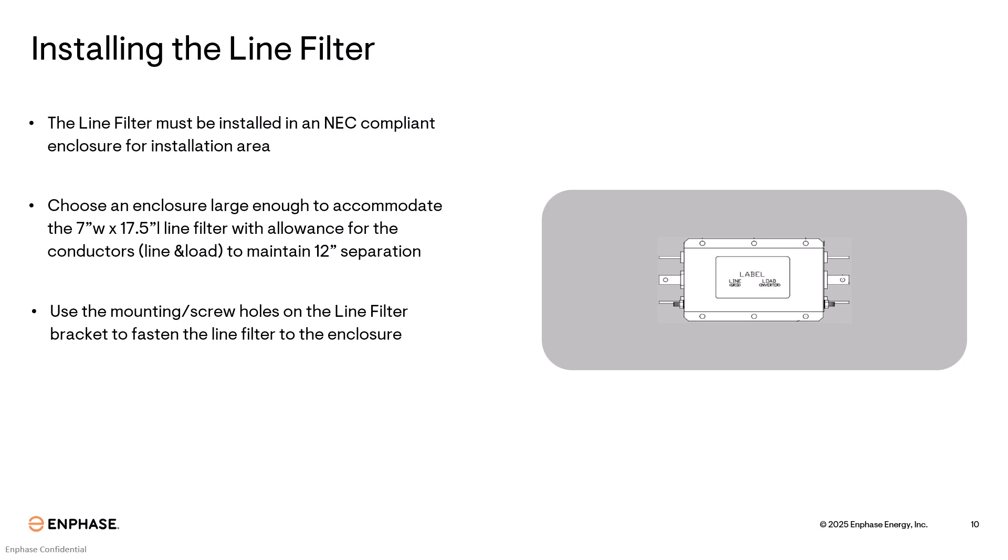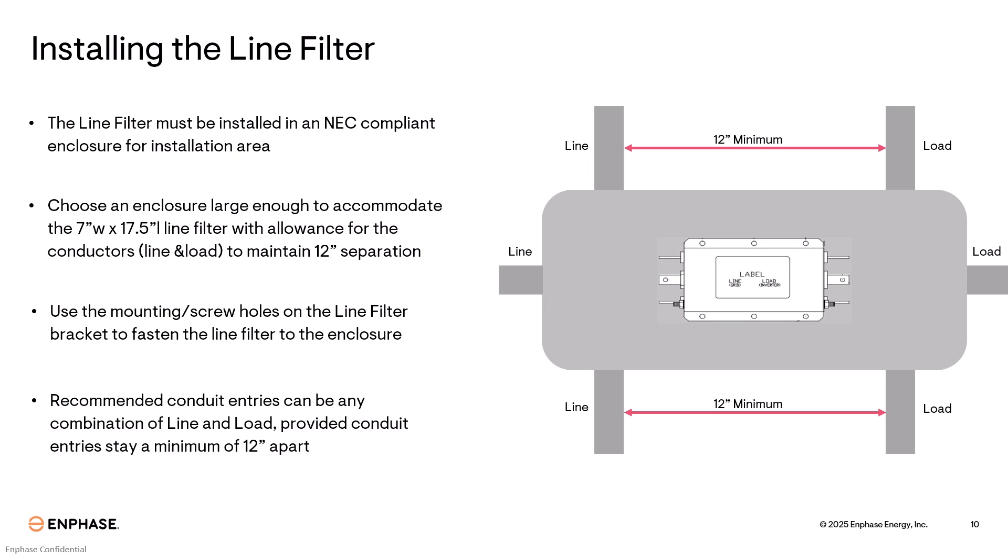Use the mounting screw holes on the line filter to fasten the line filter to the enclosure. The recommended conduit entries can be any combination of line and load, provided the conduit entries stay a minimum of 12 inches apart.